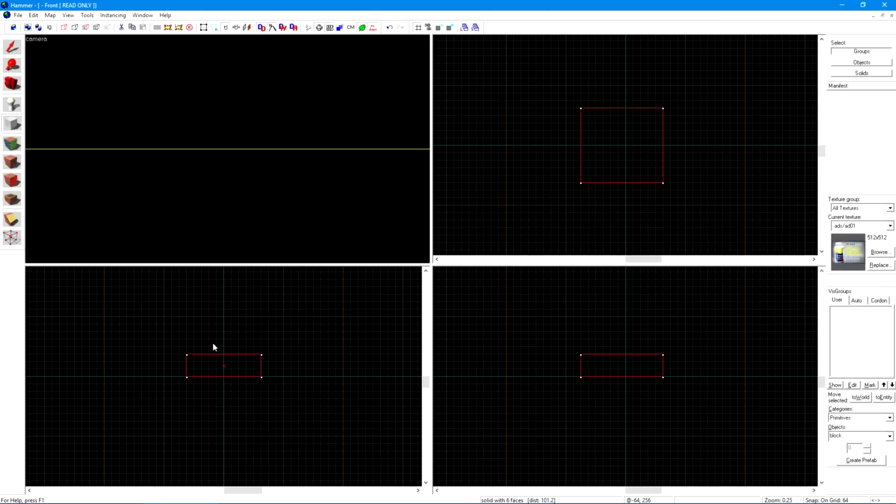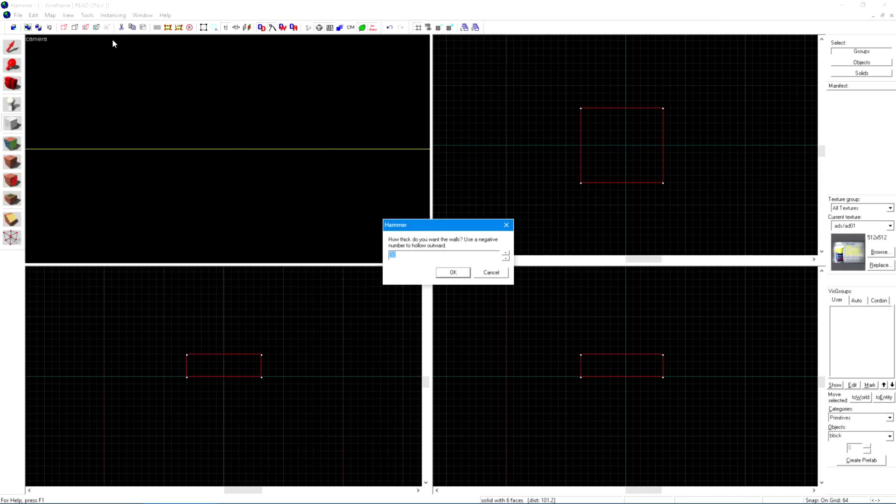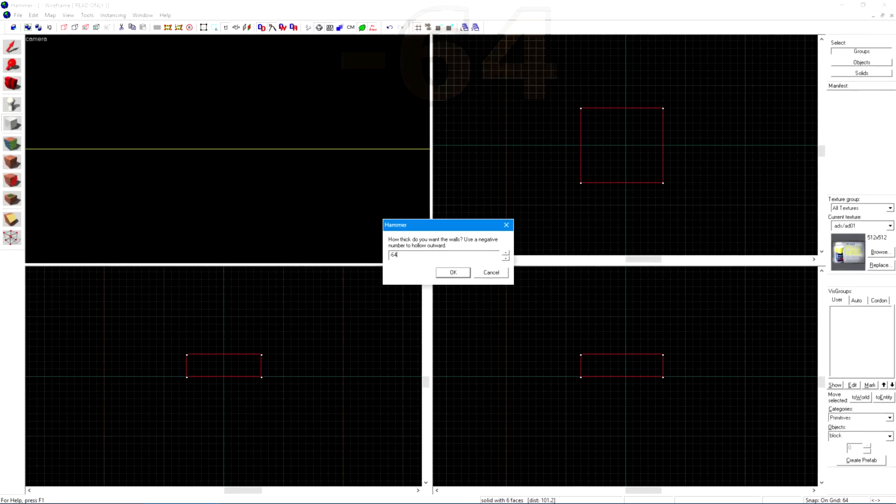Make it a hollow room by going up to Tools and Make Hollow. Type minus 64 and click OK.